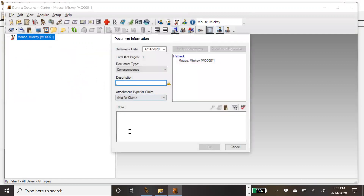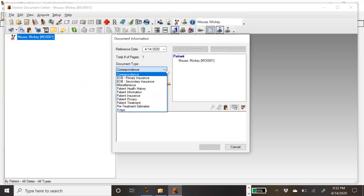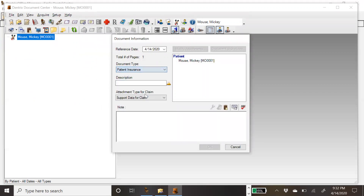When deciding where this file is going to live for this patient, this is where I can also modify attachments to different document centers once I type a description. So this is Aetna — I'm going to say group number. It's a full breakdown for this particular plan.